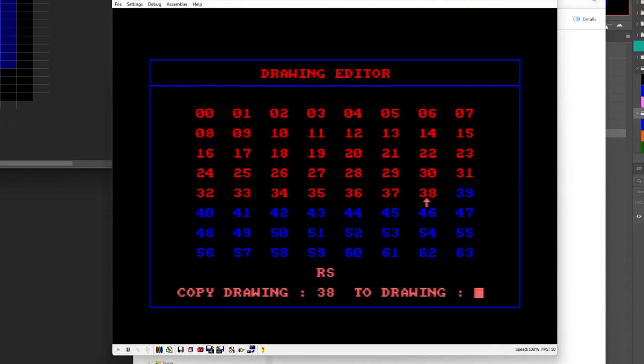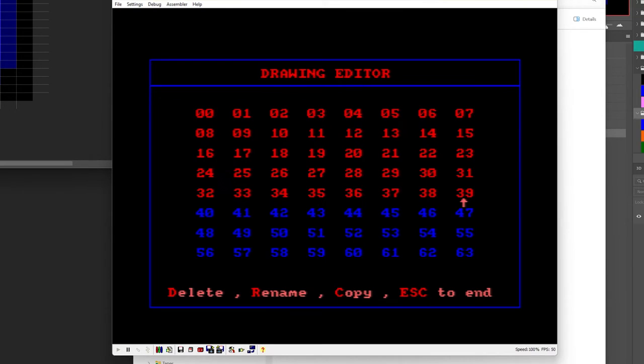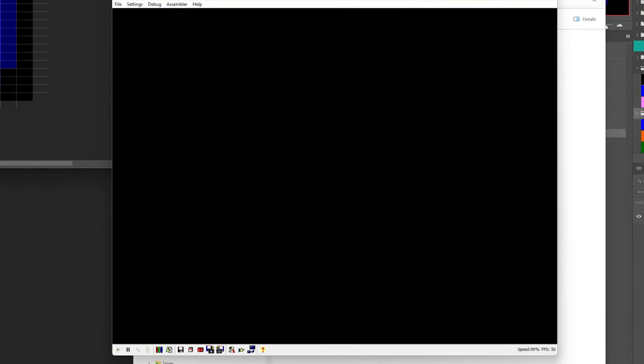You could also copy an existing sprite so we can say well let's make 39 copy of that one now we've got two that are the same. And then we could do this, say if you want to do a second frame of animation so you could make a copy and then edit that.